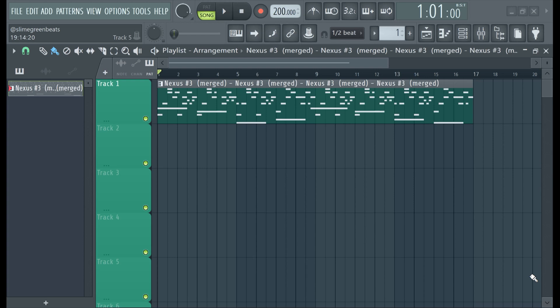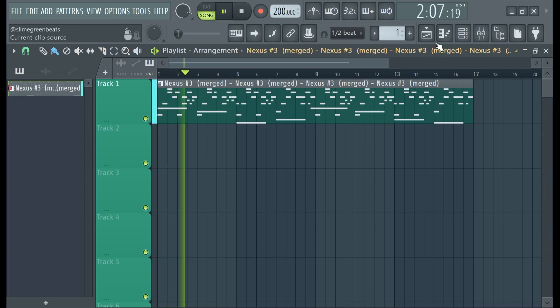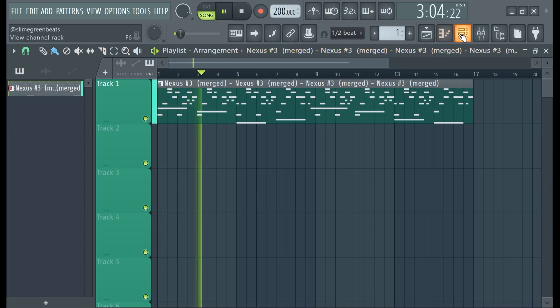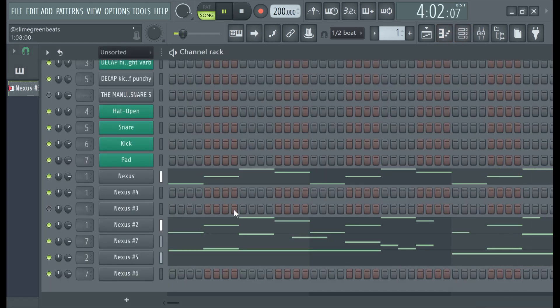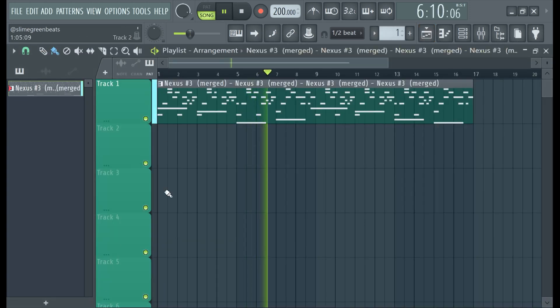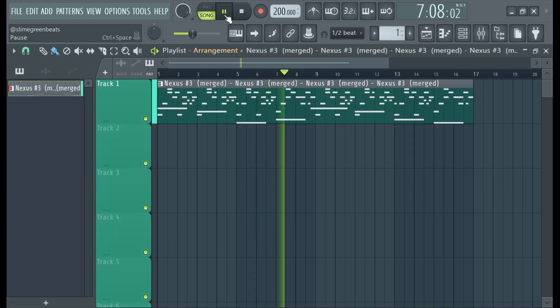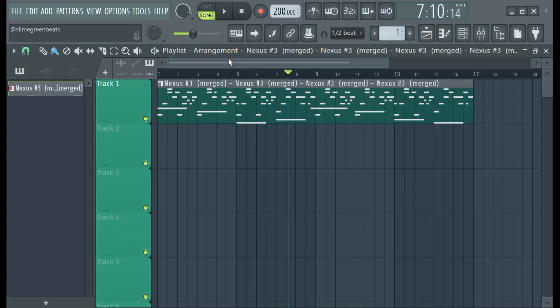What's good y'all, Slime Green Beats in the building. In this video I'm going to show you guys how to split and merge patterns in FL Studio 21. We have our pattern here with multiple sounds on it, and we want to split this so we can arrange the track.